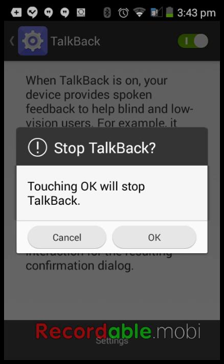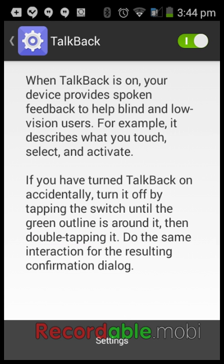If you're enabling it for the first time, it might prompt you to download the app — just hit OK. Or if you already have it installed, which most phones already do, it'll just say Enable TalkBack. Hit OK. For me I'll hit Cancel since I don't want to disable it.